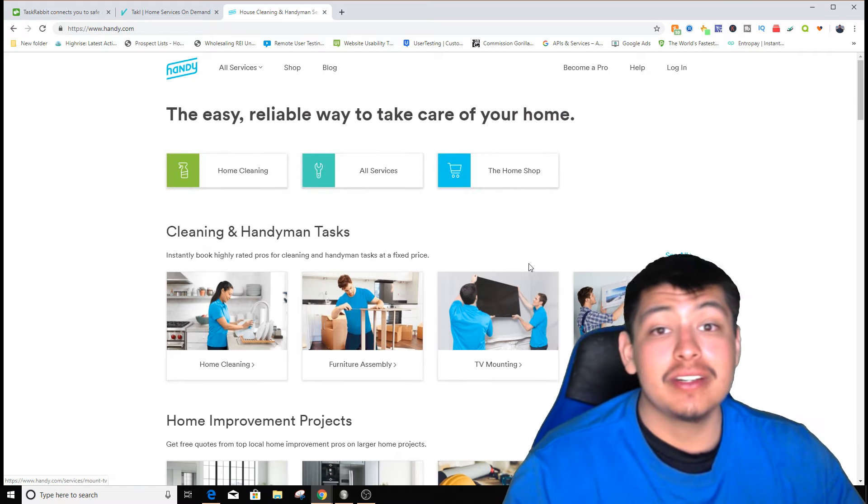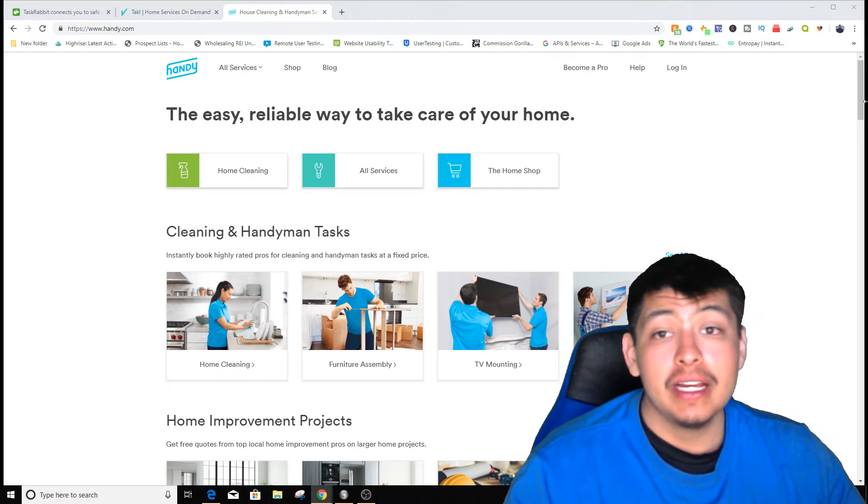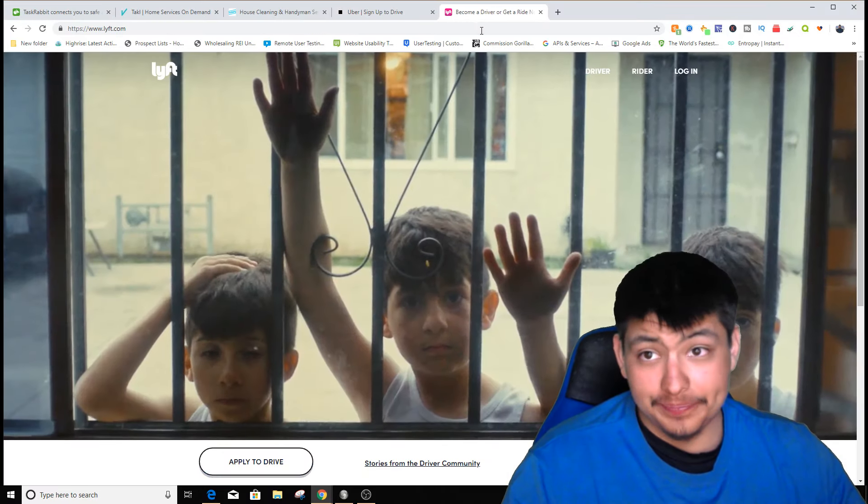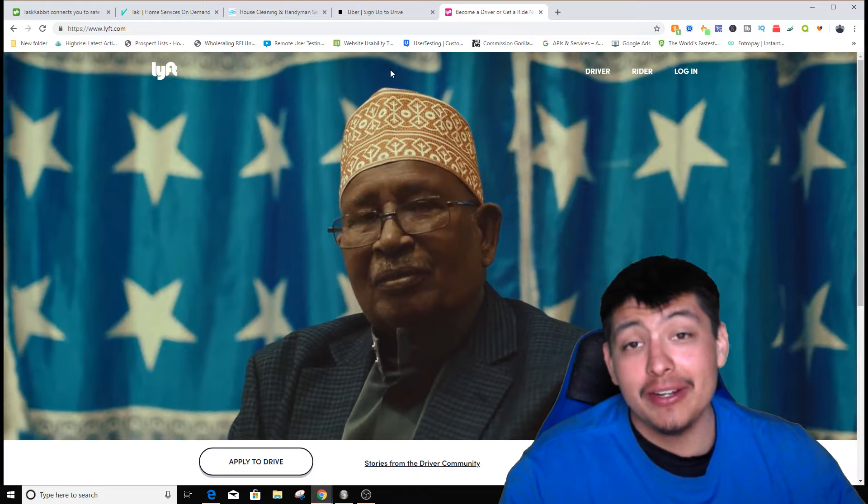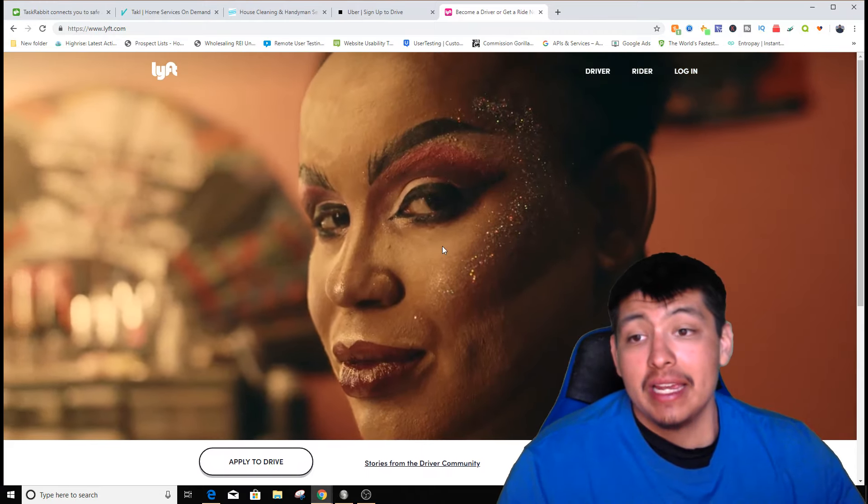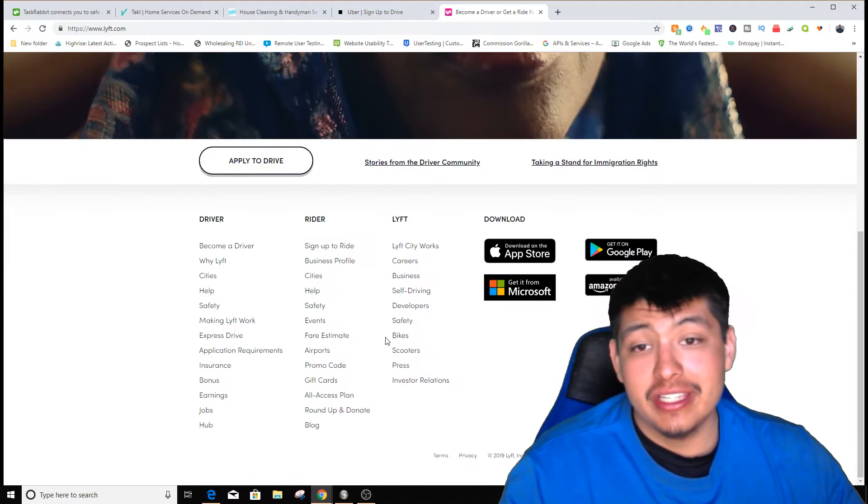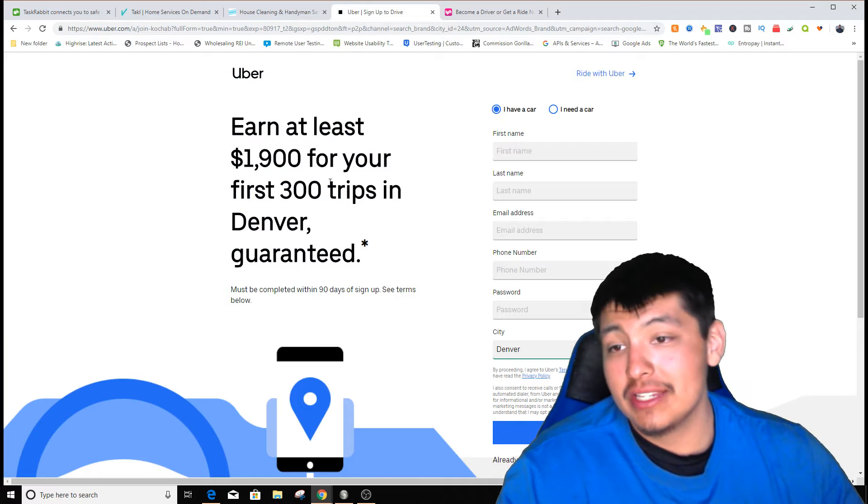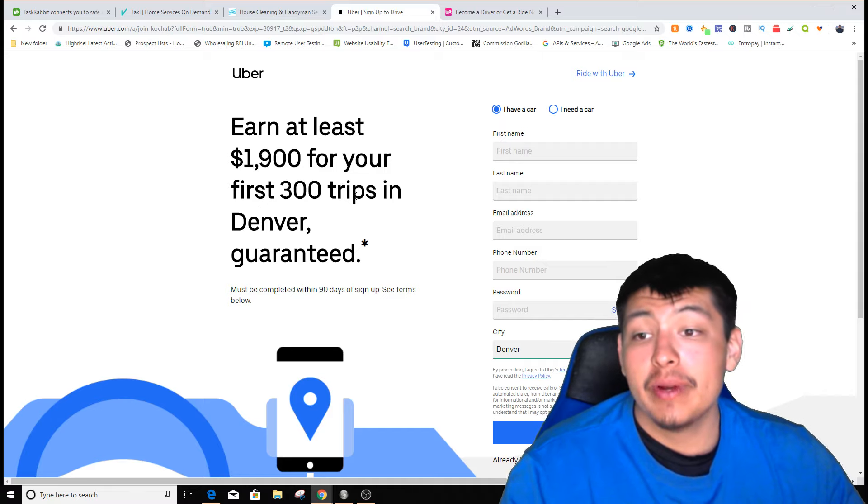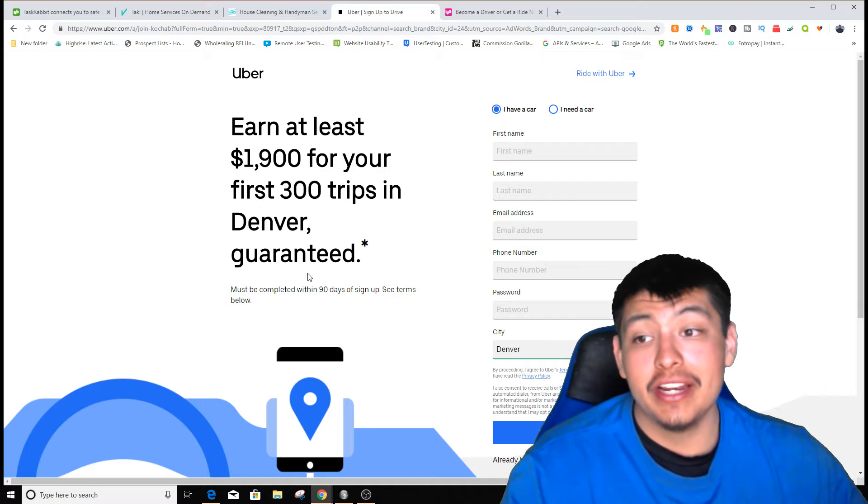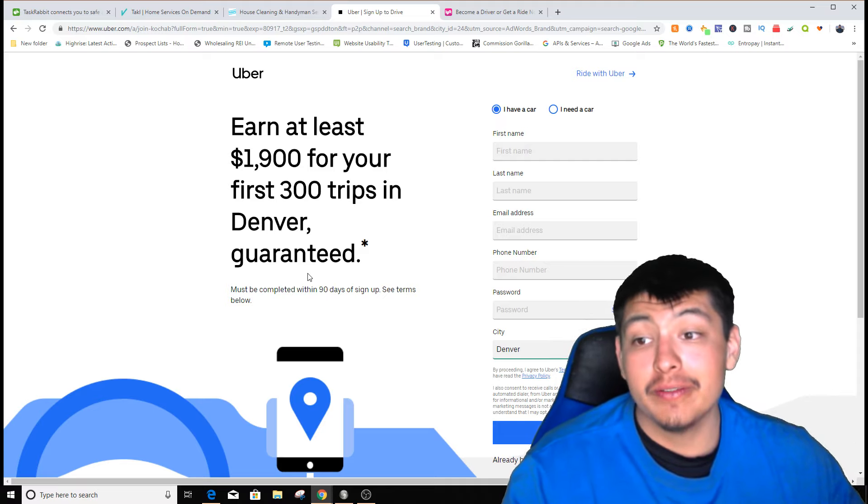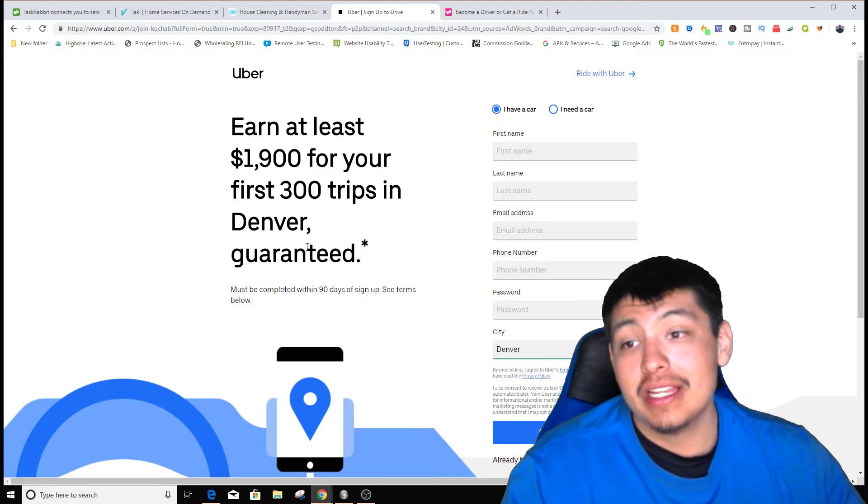The next two are Uber and Lyft. If you haven't heard of Uber and Lyft, you're going to be driving around getting paid to drive people. It says right here: earn at least $1,900 for your first 300 trips in Denver, guaranteed. That's where I'm staying, so that's why it says Denver. They guarantee you'll earn $1,900 for your first 300 trips. It might be different where you live.